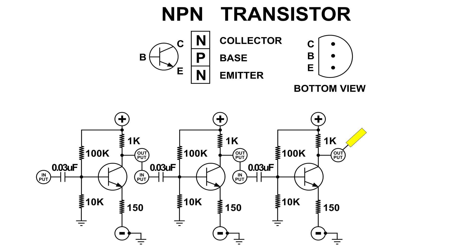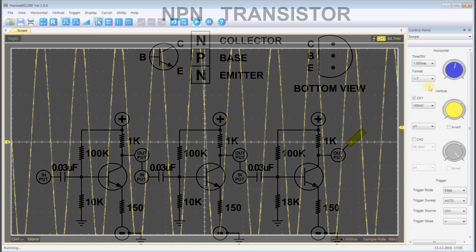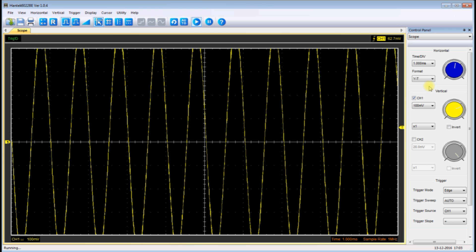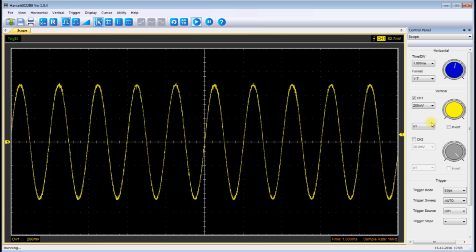And this is what the final result was. If I put 18k in there, we get this output. Here I have lowered the scope input again, and as you can see it is a very nice looking sine wave.